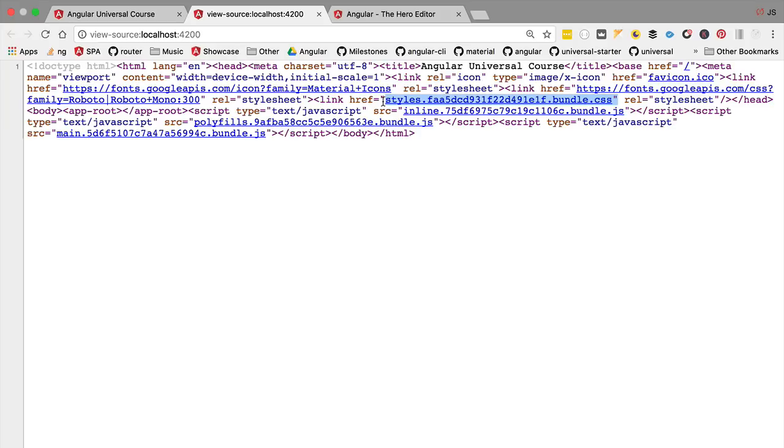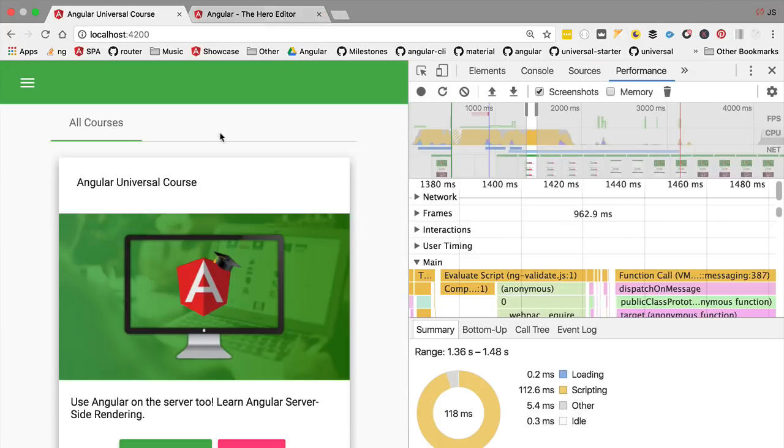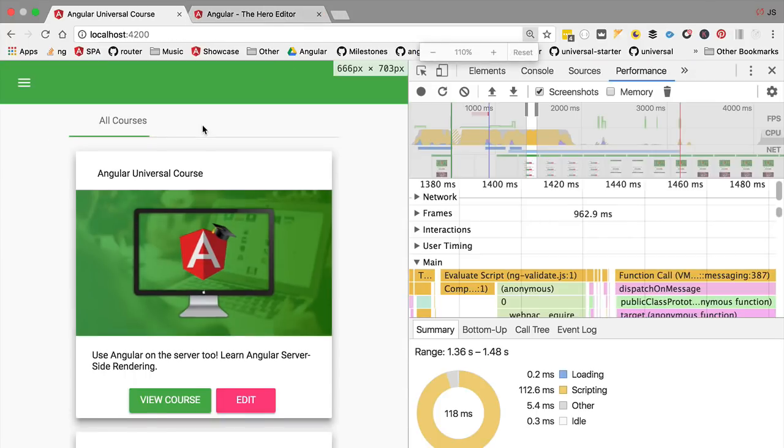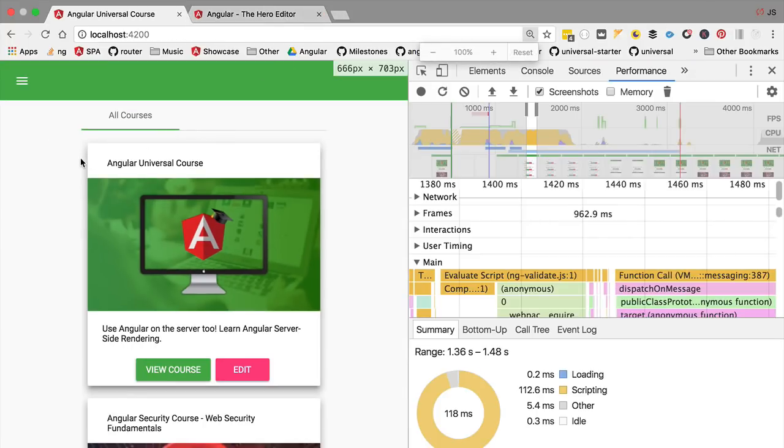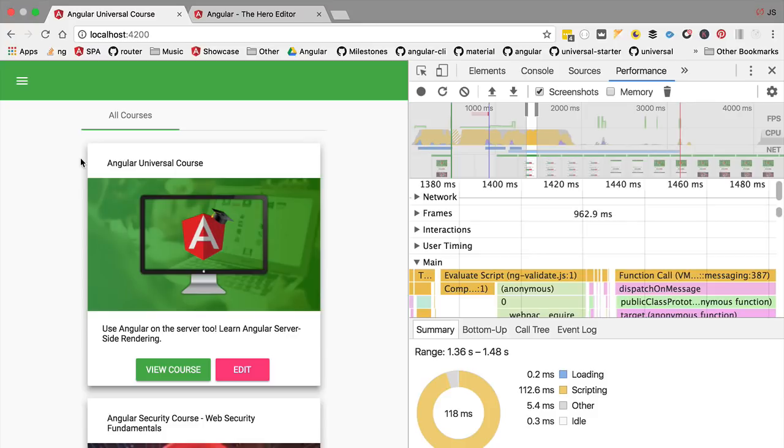With Angular Universal, we are going to improve this situation a lot. We're going to bring back from the server a lot more HTML and CSS. We're going to be able to display to the user this initial page faster. So this is the first reason for using Angular Universal: for improving the perceived startup performance of our application.